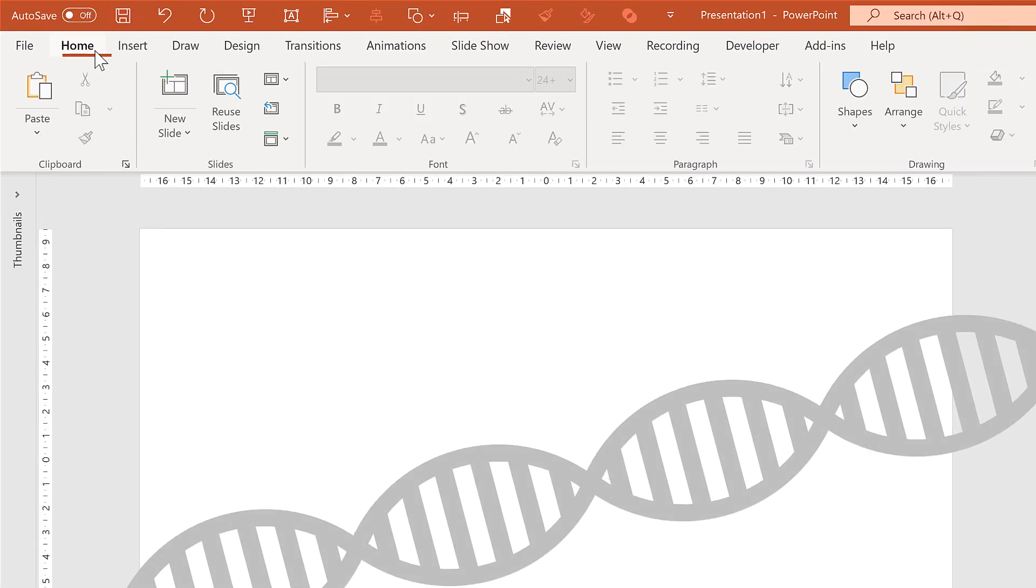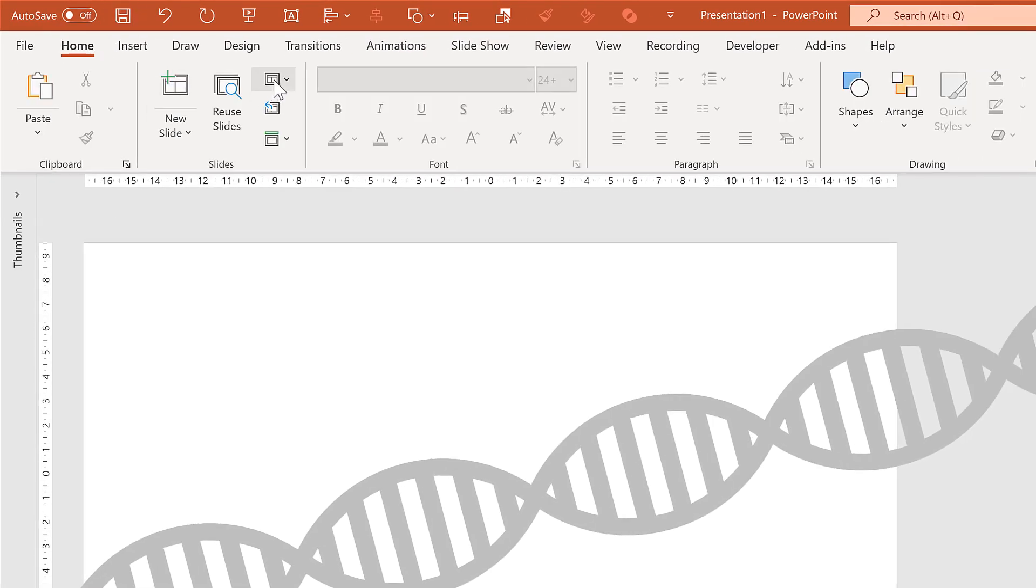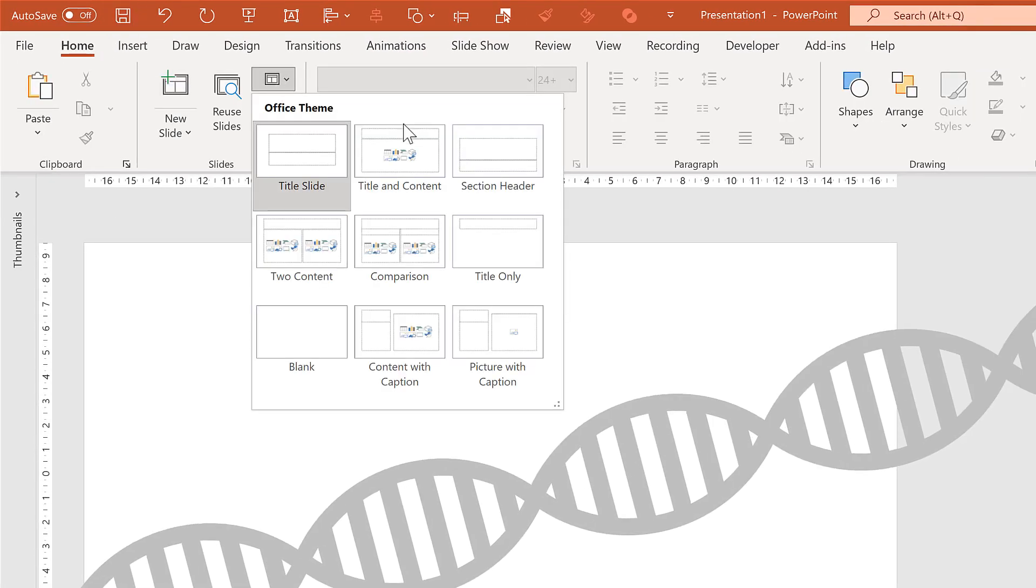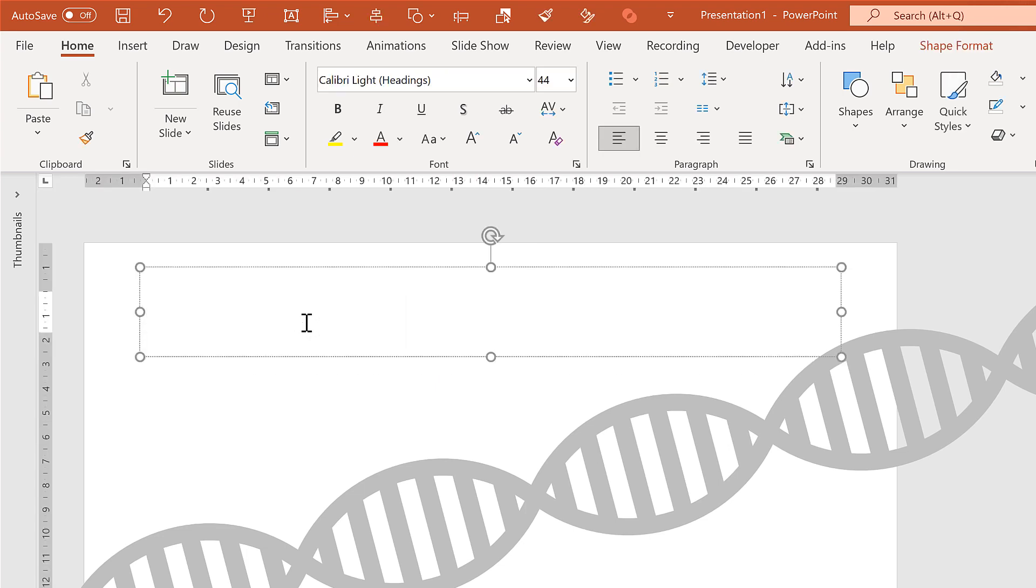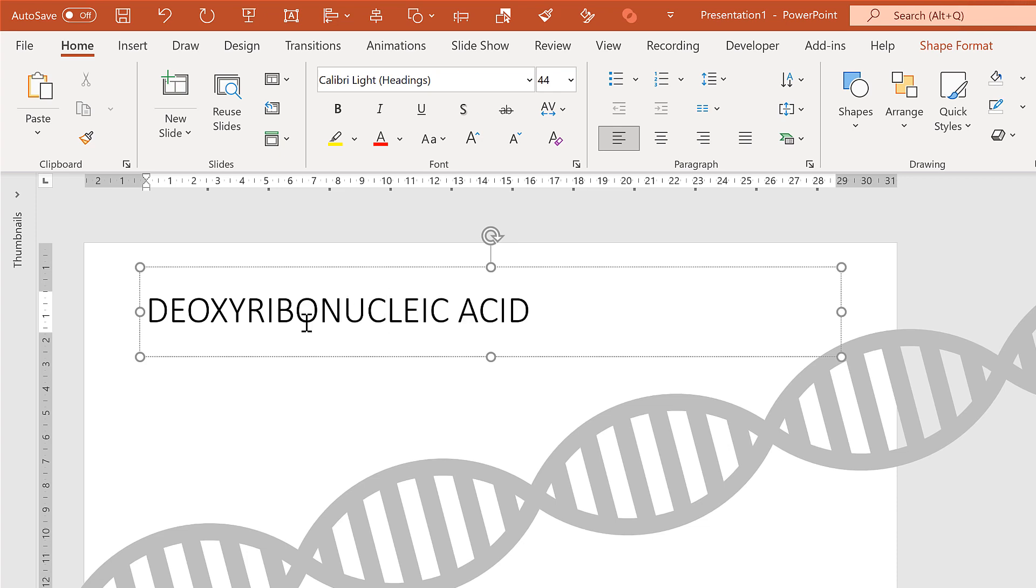Then go back to home and add in a title. And the title will be deoxyribonucleic acid.